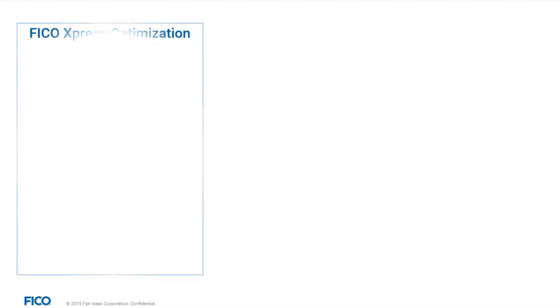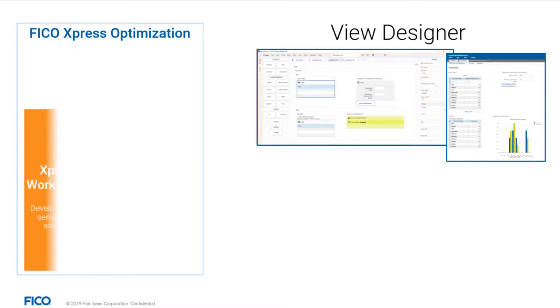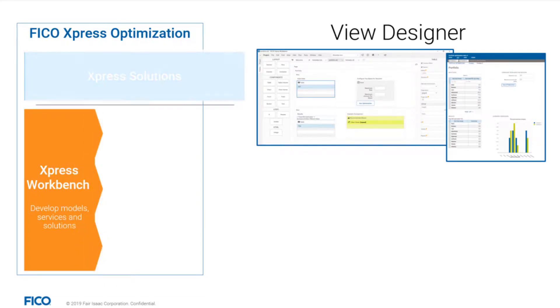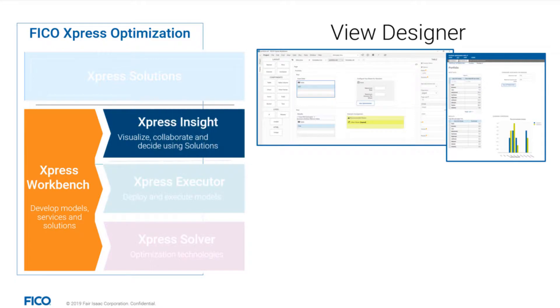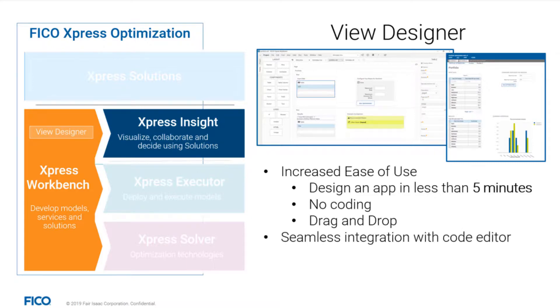With this Express release in Fall 2019, we are excited to introduce the View Designer, an add-on to Express Workbench that allows you to rapidly deploy your optimization model into a fully functional Express Insight application. App design becomes super easy. No coding, just drag-and-drop actions. And it seamlessly integrates with a code editor as it is based on our markup language VDL.